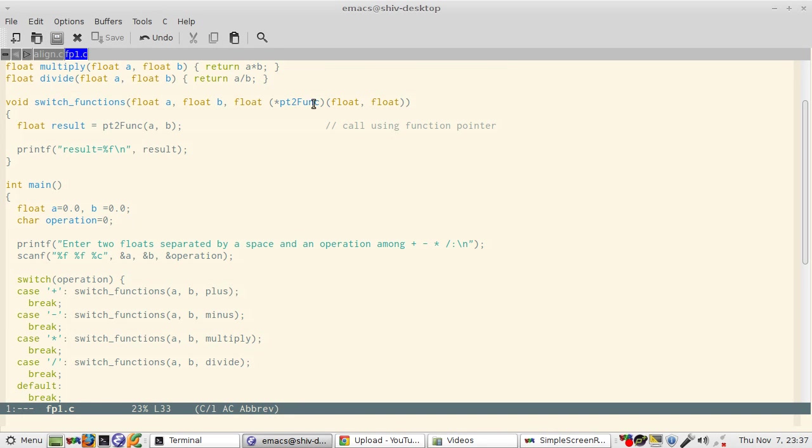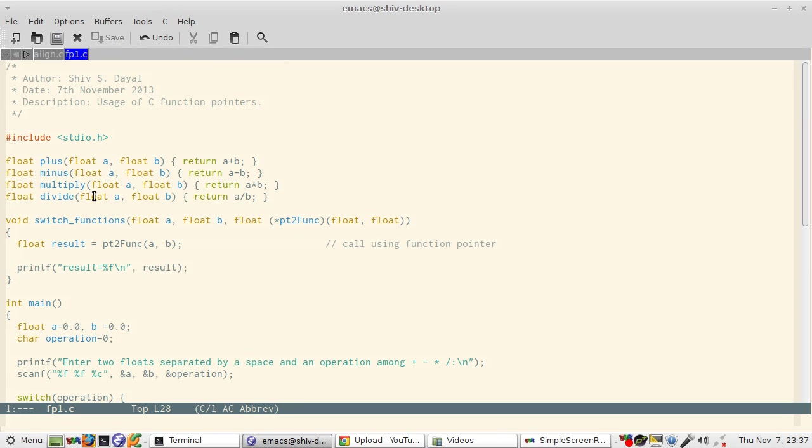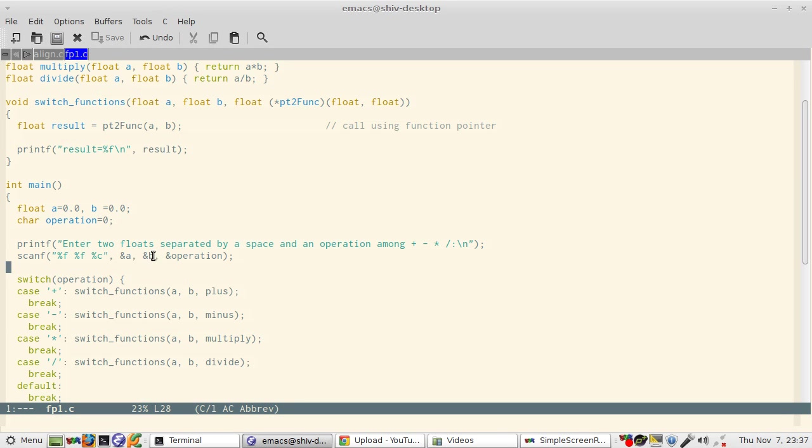So suppose if you enter plus then the plus address would be passed here and then it will register with that, the result will come from plus. But if you say minus sign then minus function will get registered here because minus is passed then and appropriately results will be displayed.